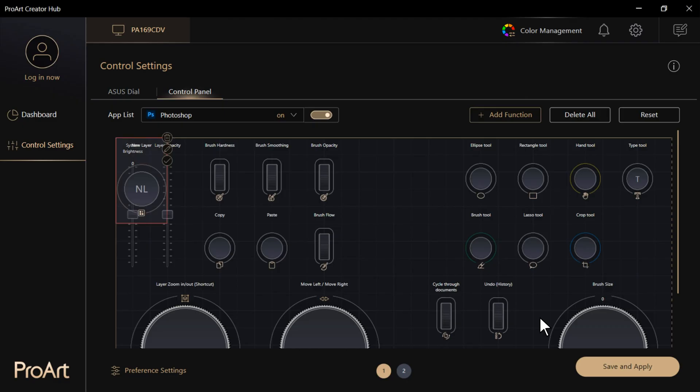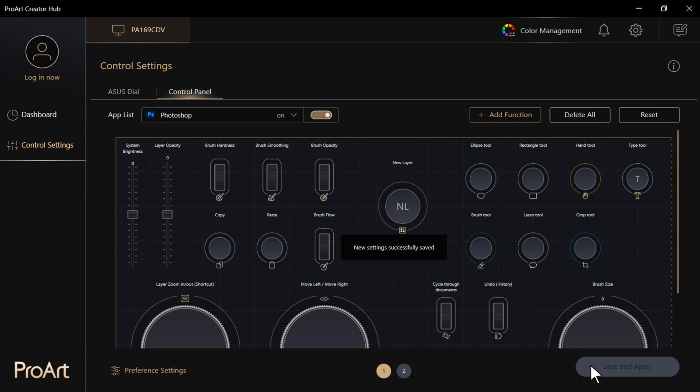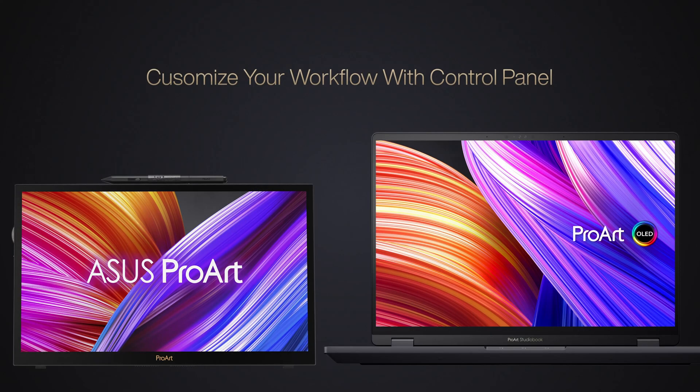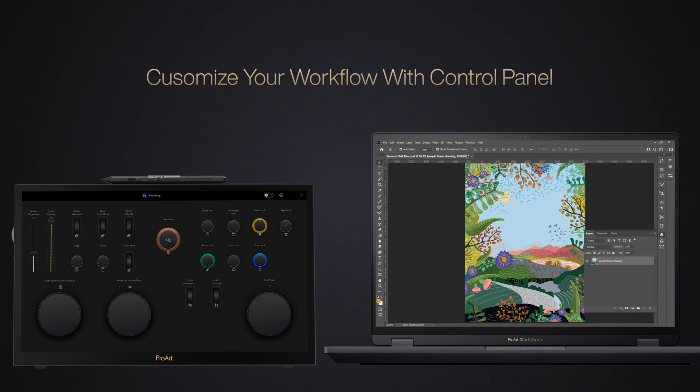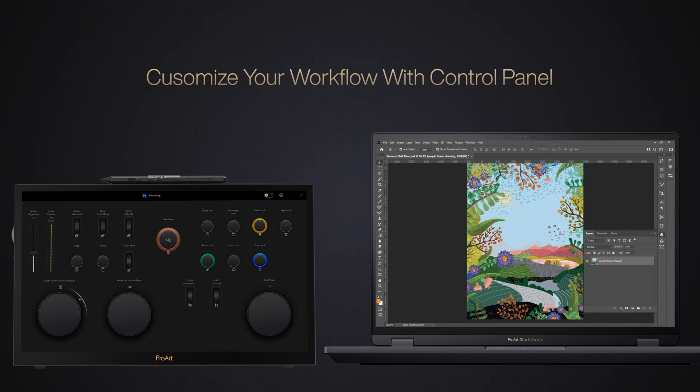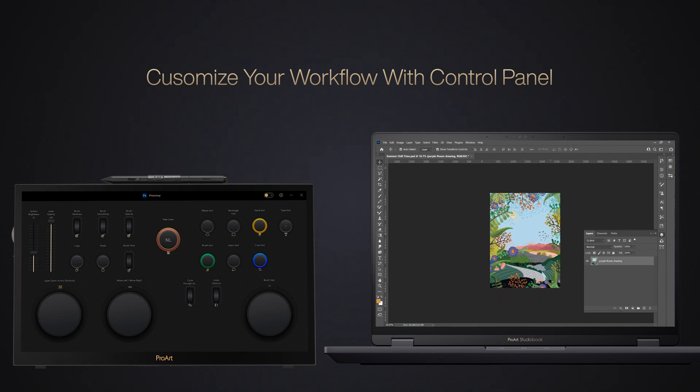Once you've completed editing your custom Control Panel layout for your chosen app, tap Apply. Open your Creative App. The Control Panel will immediately pop up on the screen. You can tap the buttons or roll the dial to control the functions you've set.